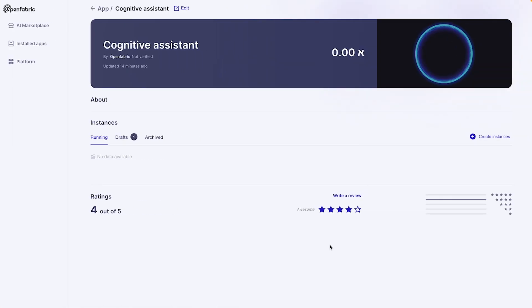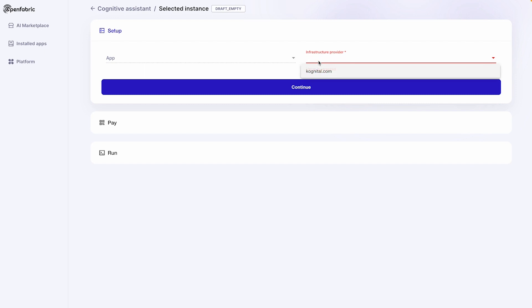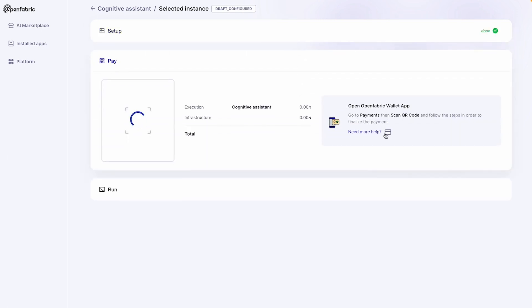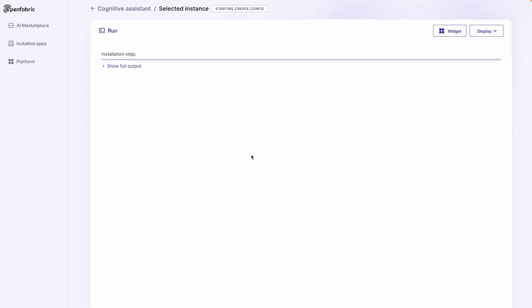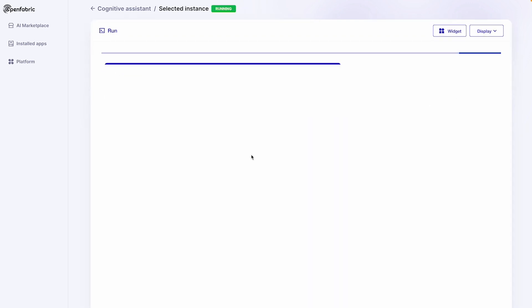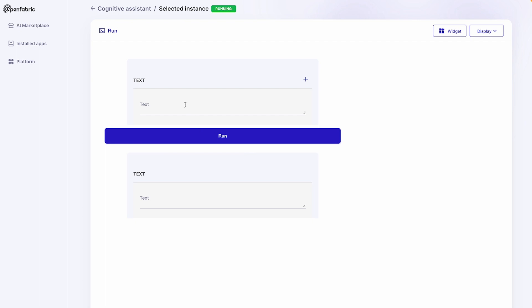Before doing that, we are going on the OpenFabric Dashboard and create an instance for the app we are going to access. In this example, it's an AI app — a chatbot that you can ask any kind of questions in natural language and you get the response back.